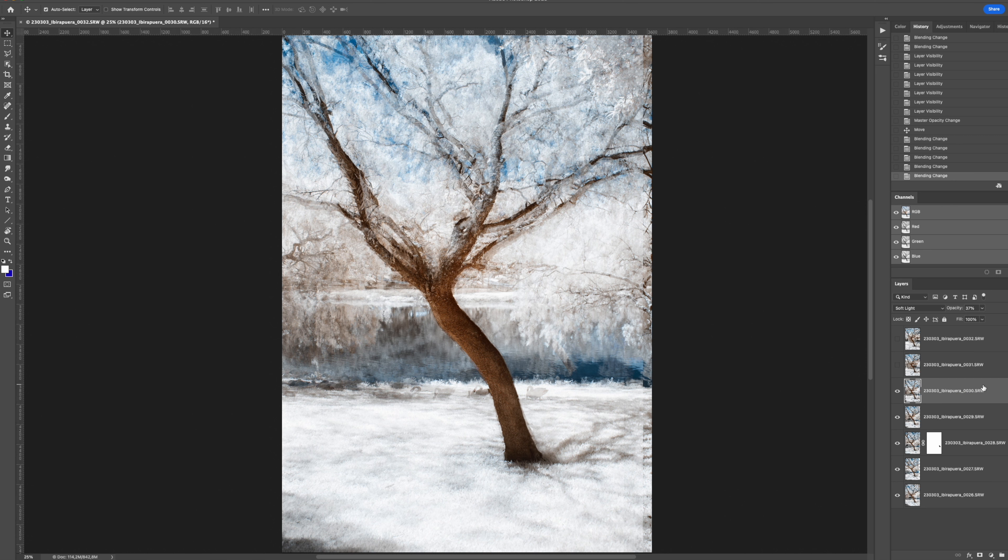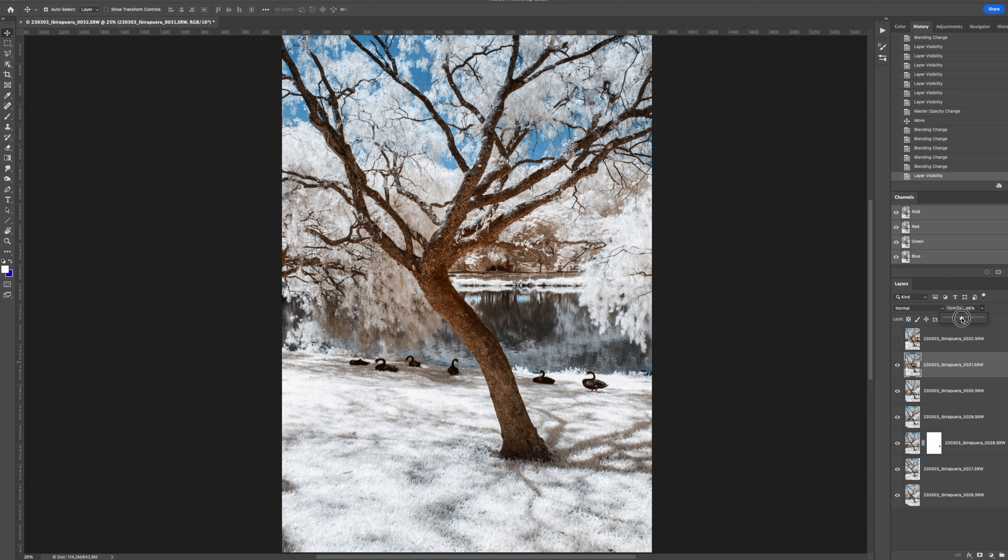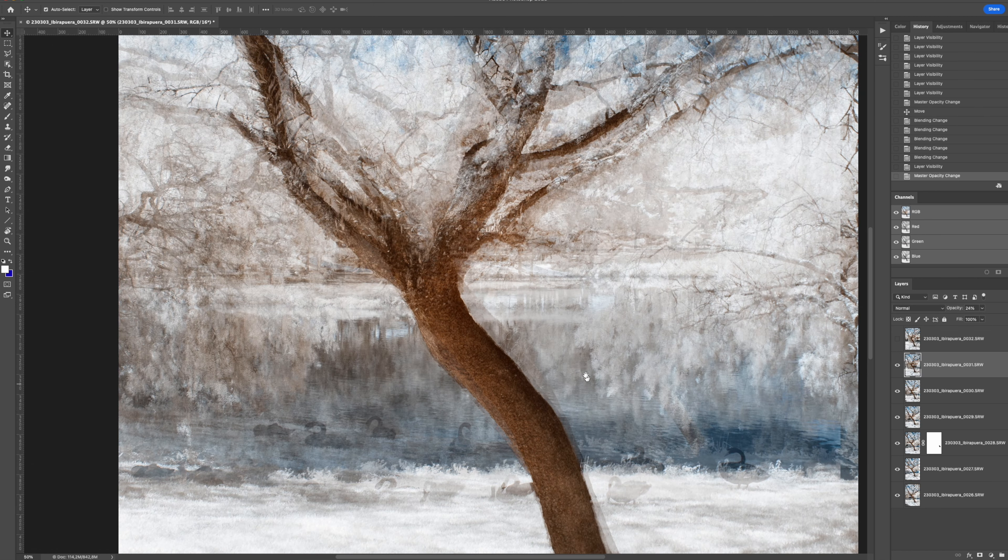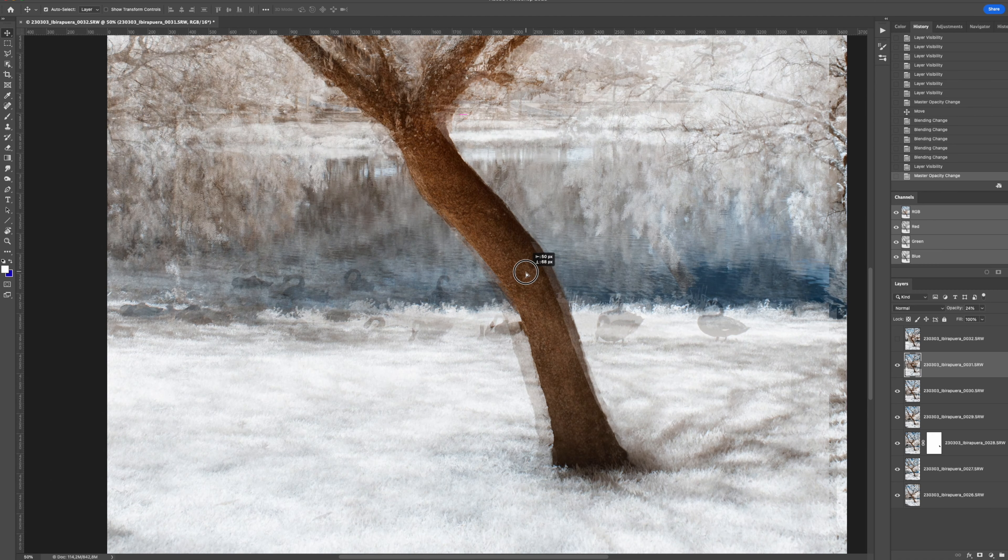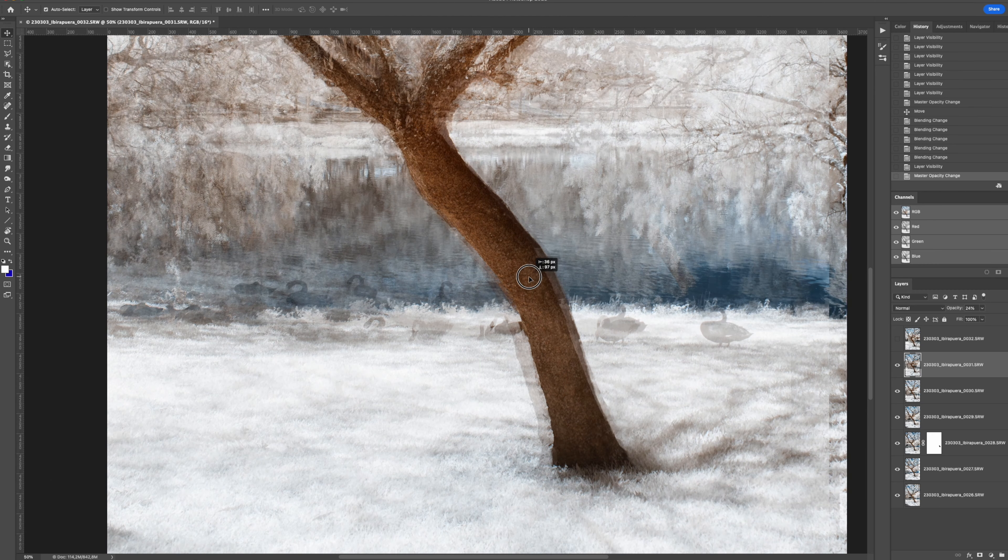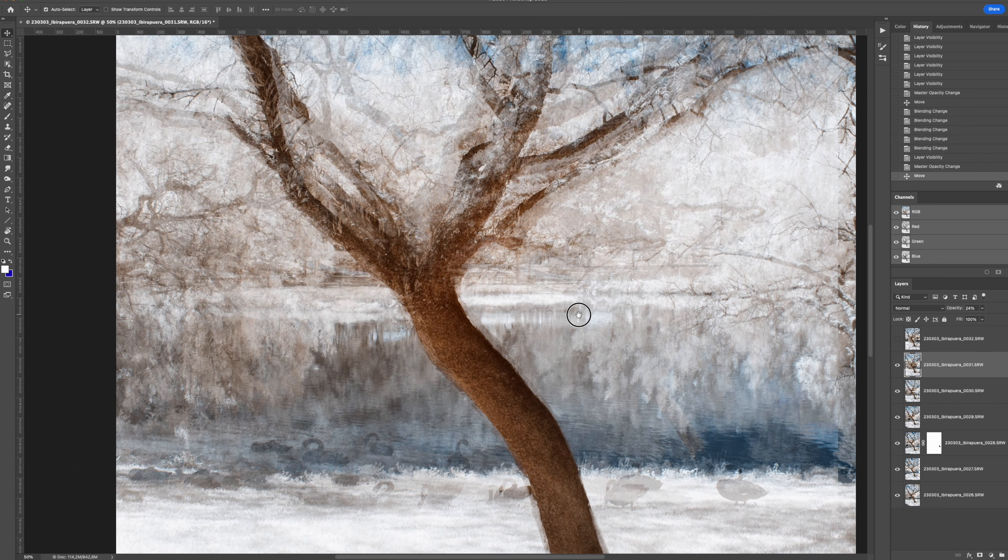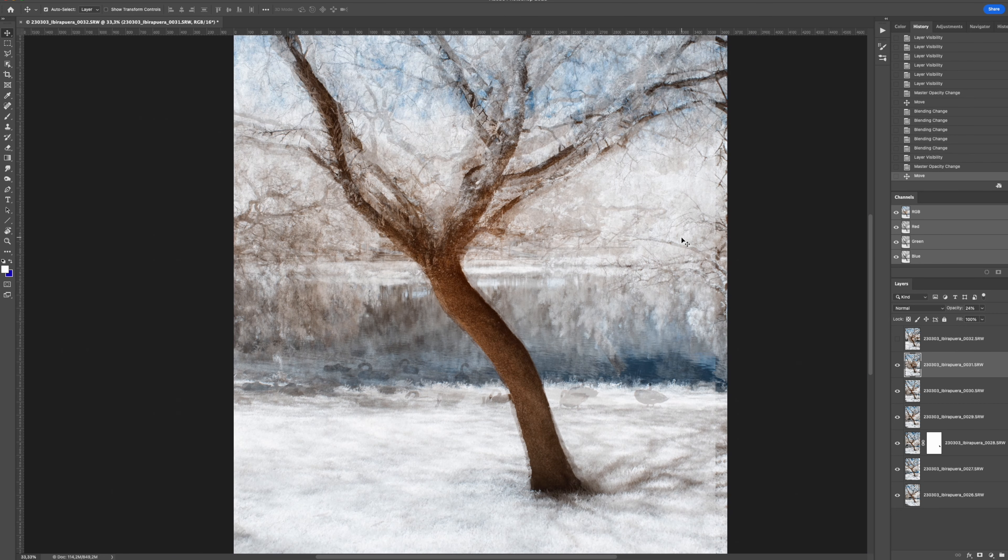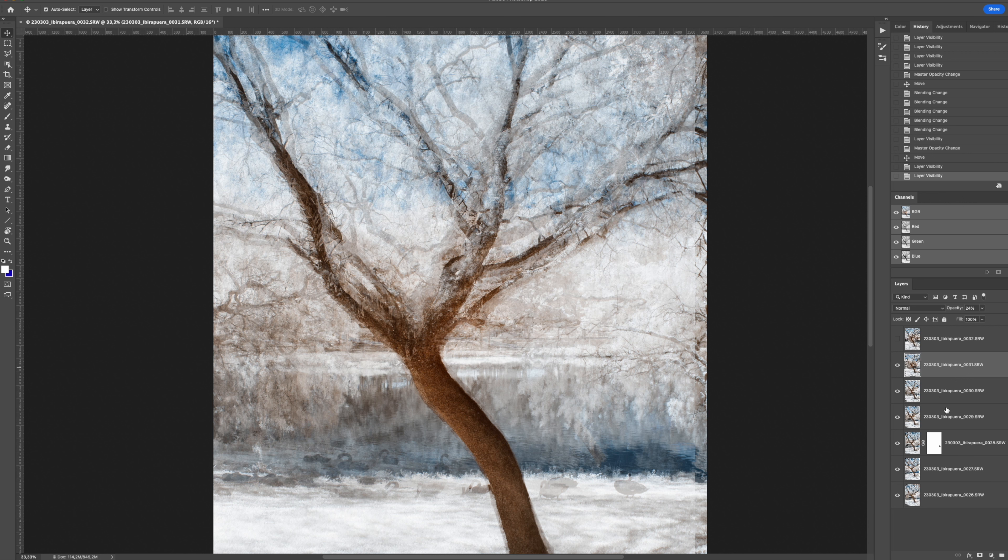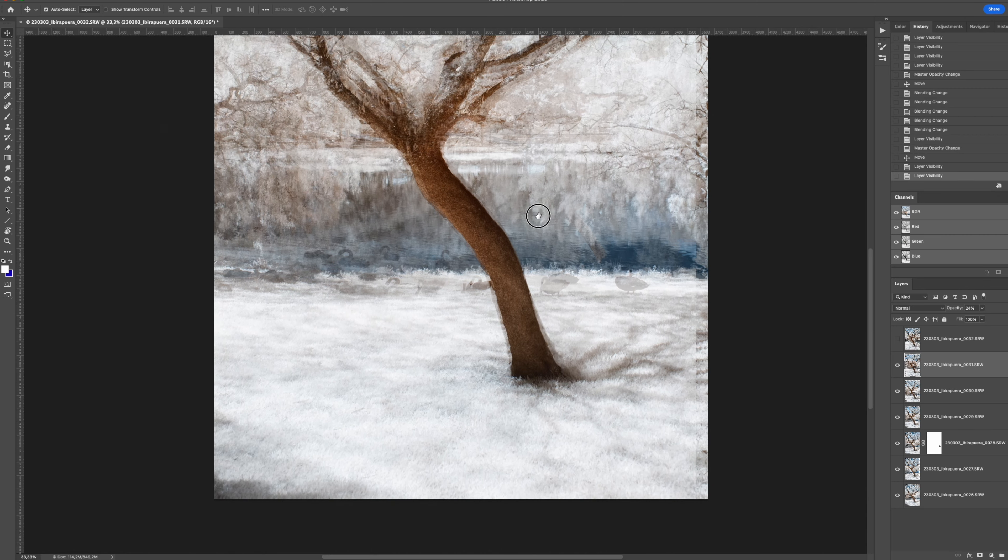Then you move on to the next layer and so on. As many layers as you have. Now I'll leave here opacity about, I don't know, 24%. Zoom in. Try to match here the trunk of the tree. Okay. Then... If I don't like this, for example, I can go back to the previous layers and try to erase it with a layer mask.